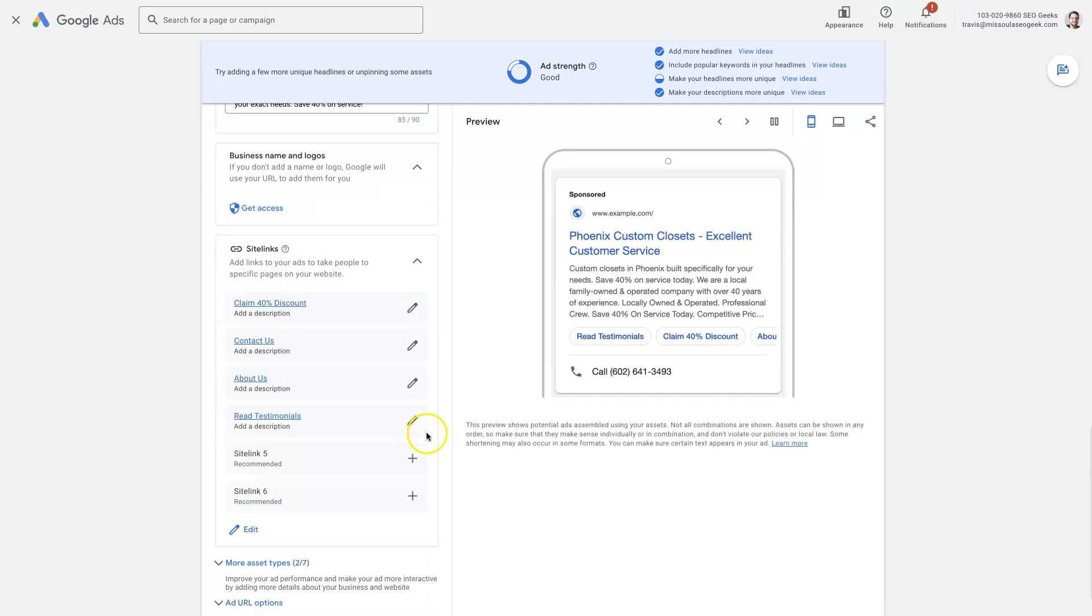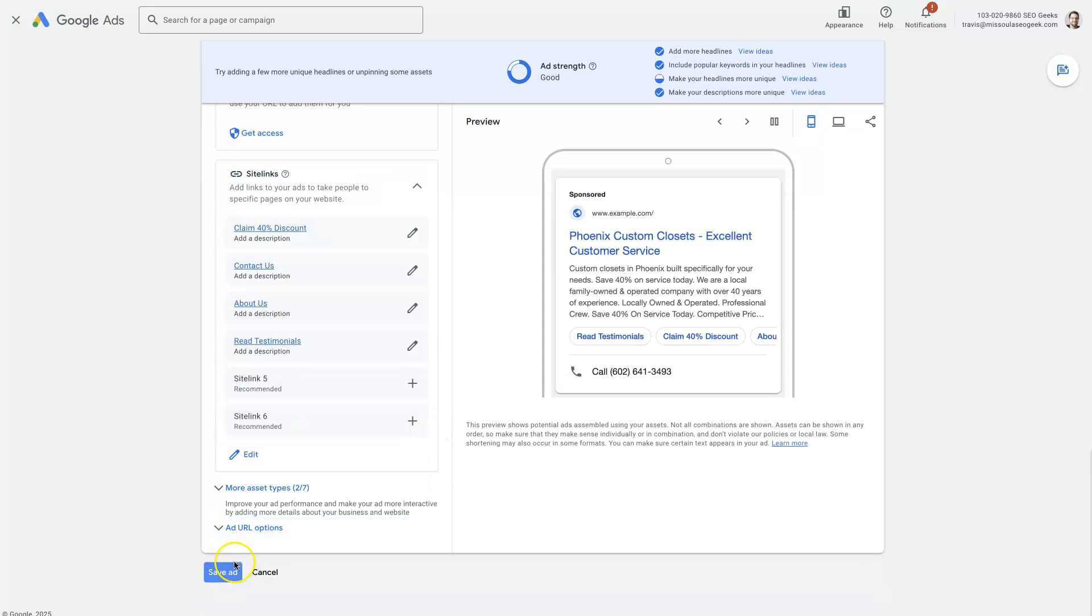Once this is set up, then all we do is come down here and click Save Ad. That's going to update the final URL. One thing to note before you do that though.